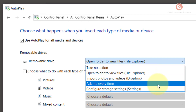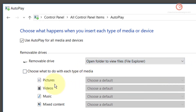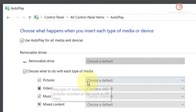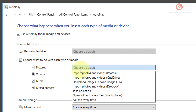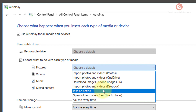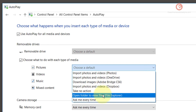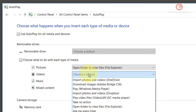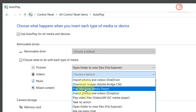Likewise, go through all the options and select whatever you see fit. If you want to choose a specific action for each type of media when it is detected in Windows 10, simply click on the option that says choose what to do with each type of media. This will disable the removable drive drop-down. You can then select specifically what action you want to trigger when Windows 10 detects pictures on the drive — for example, click open folder to view files. For videos, you can select play Windows Media Player.